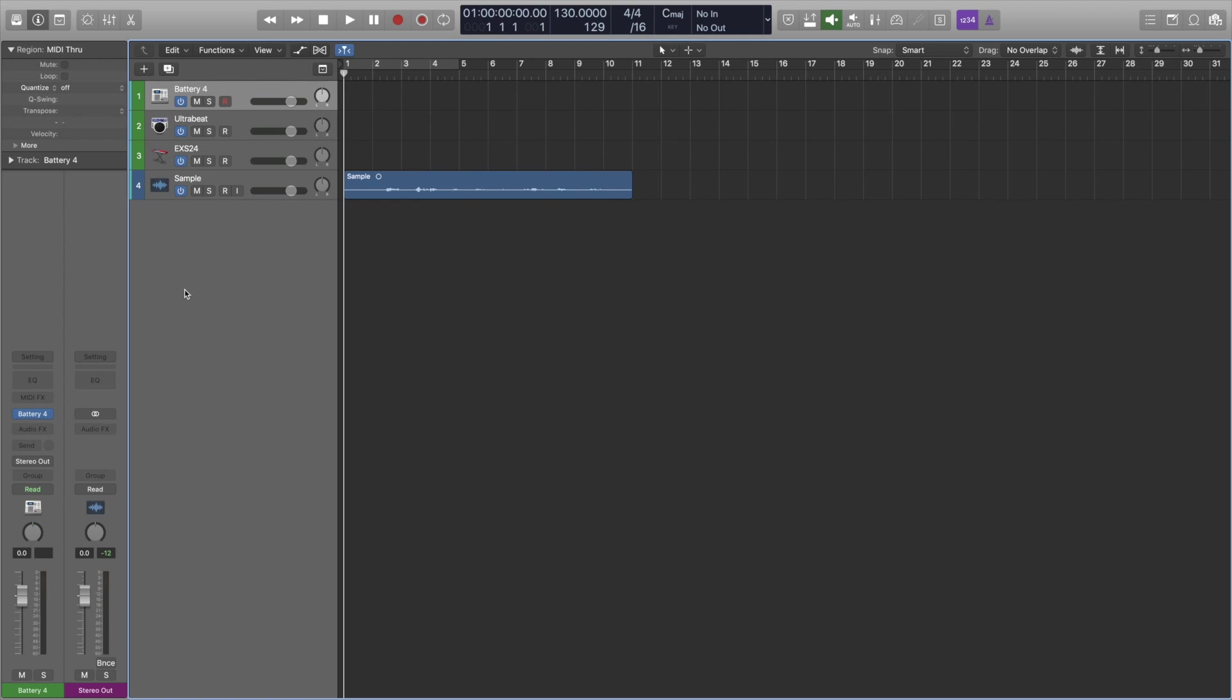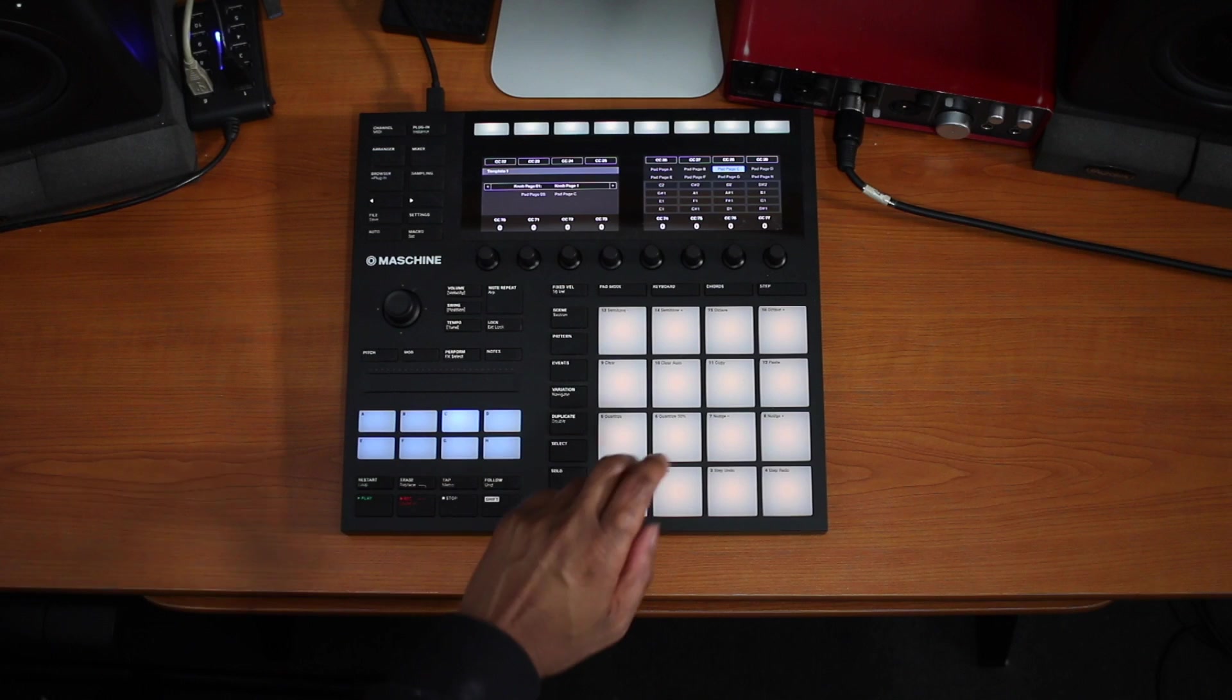Hey what's up guys, Stefan here and today I'm going to show you how to key track your samples in Battery 4, Ultra Beat and the EXS24. This was heavily requested from my last video where I took a vocal sample and put it into Battery 4 and then mapped it right across the keyboard, well in that case it was my drum pads but essentially it was mapped across the keyboard.